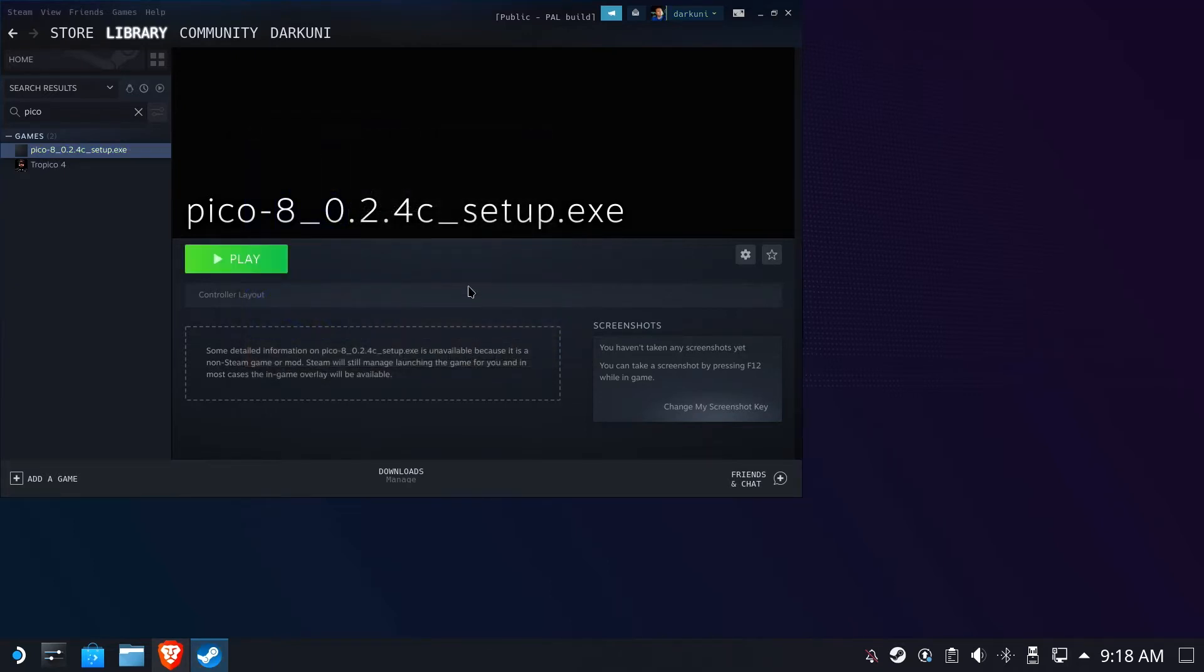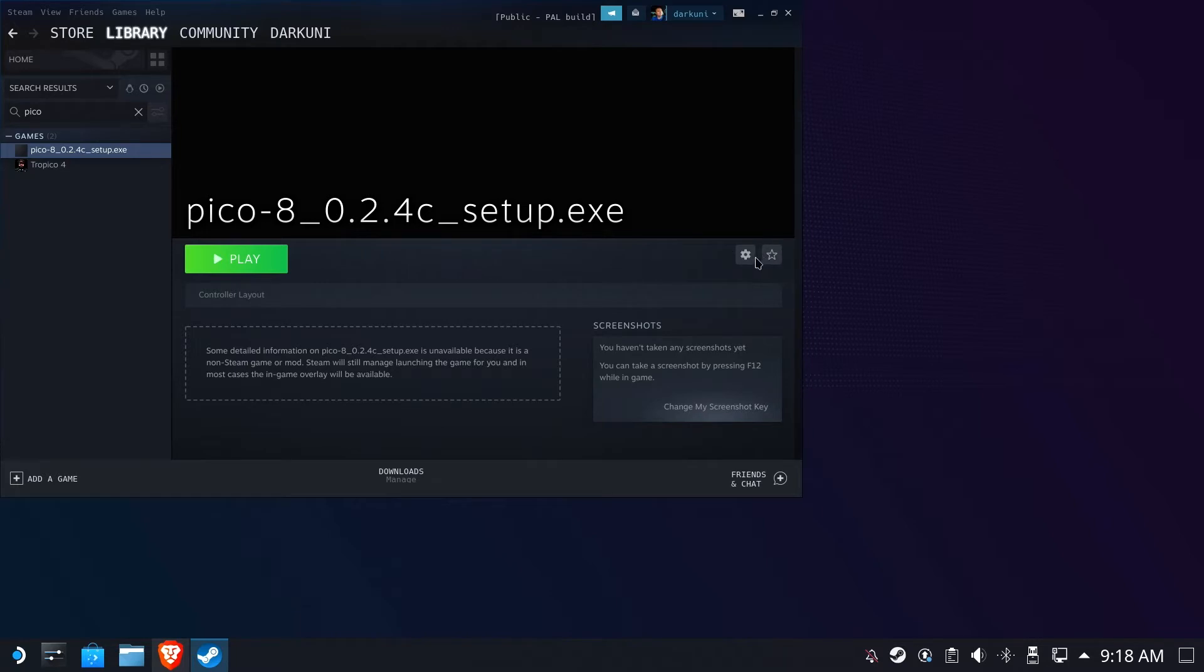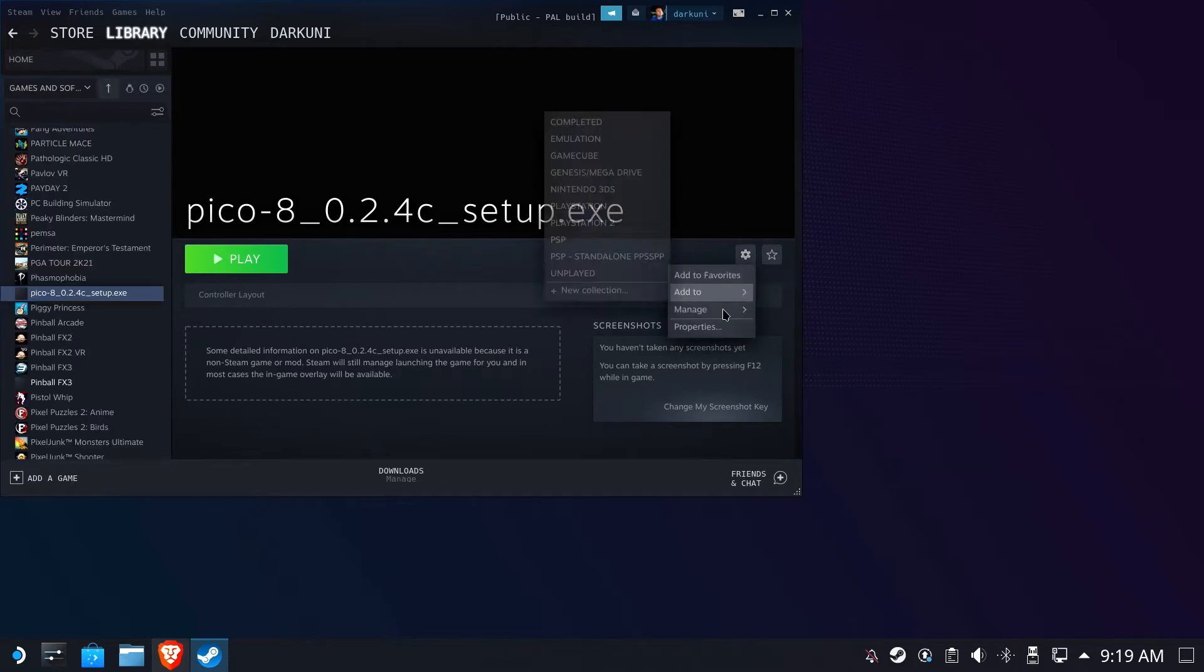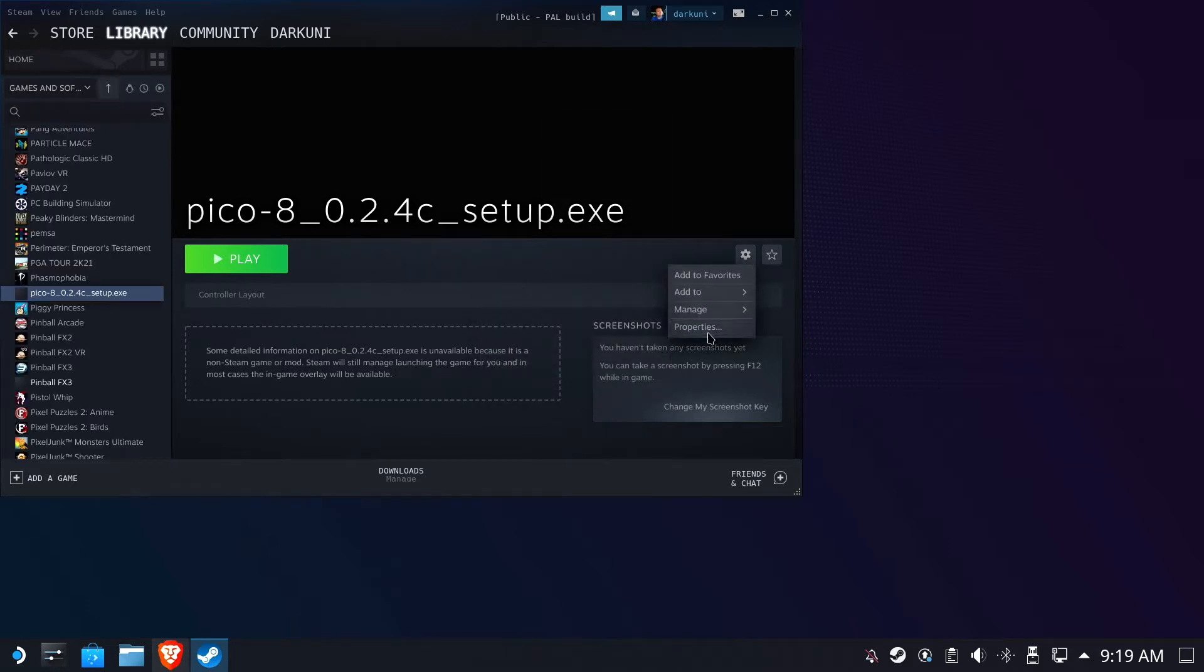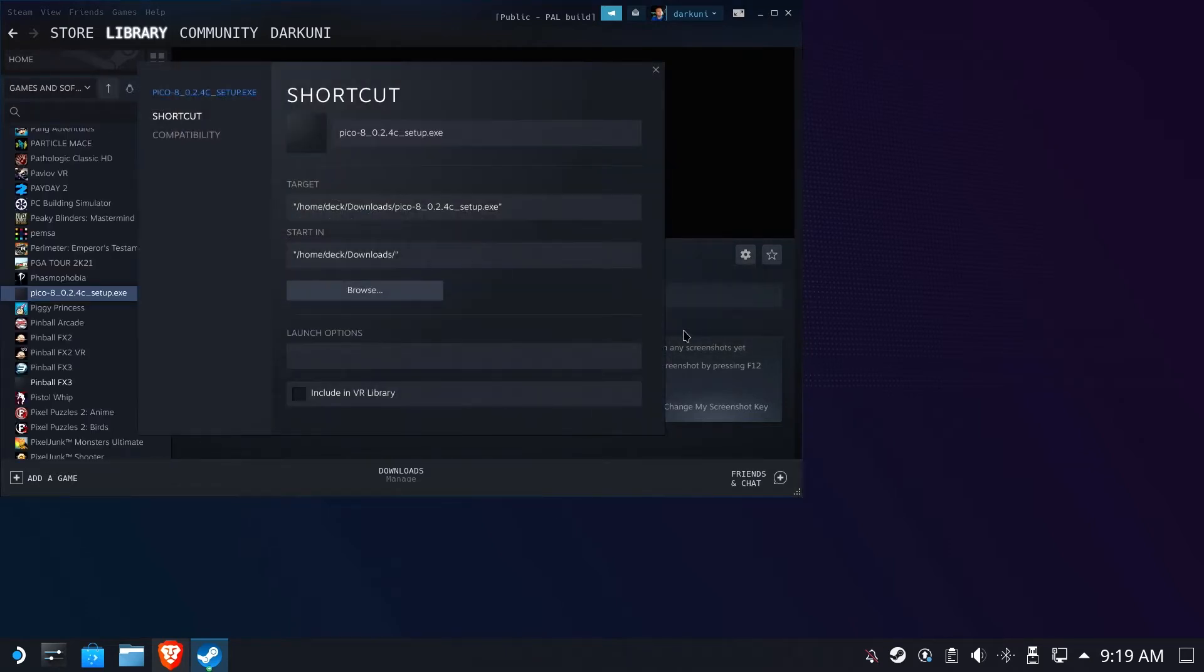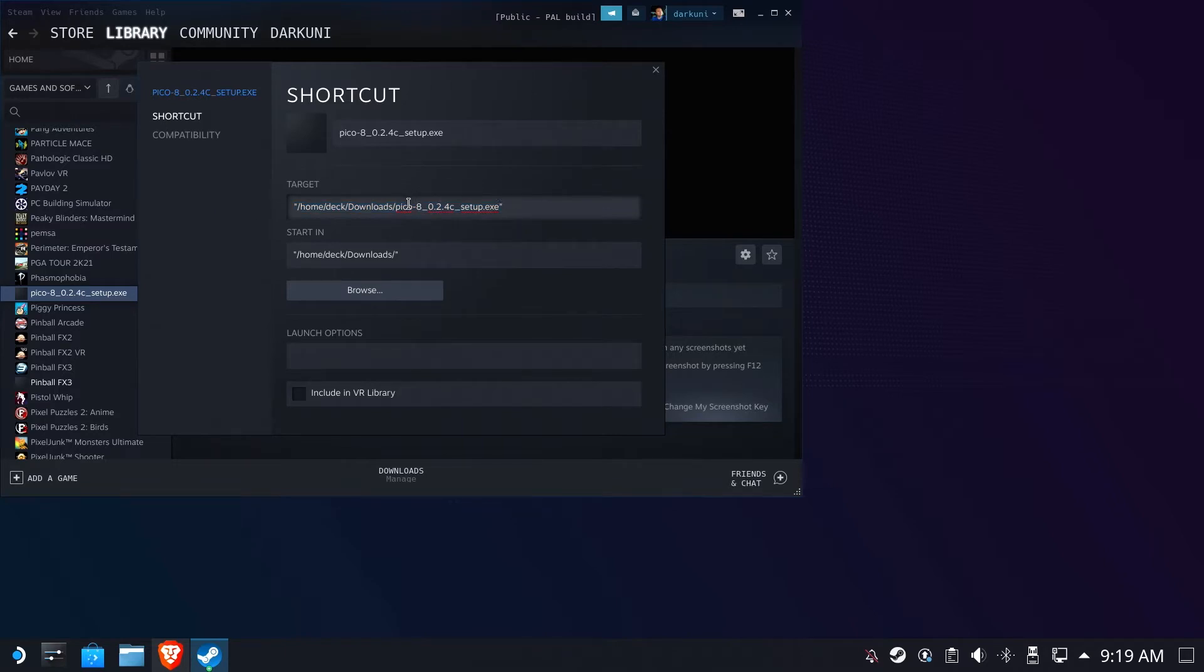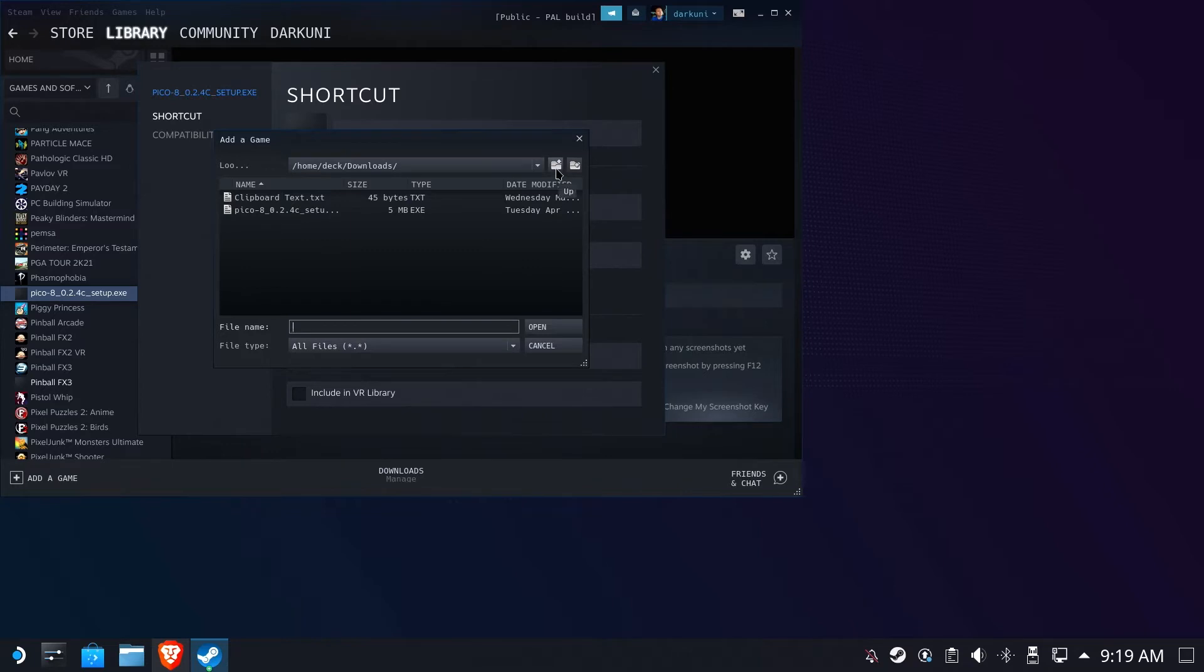Instead, we are going to go ahead and change our launcher to no longer use the setup.exe, but to actually run the Pico 8 fantasy console. So we're going to go ahead and change the properties. We no longer want to point to the setup file. We want to point to the actual Pico 8 executable that is now tucked away inside of a Proton folder. So let's go ahead and hit Browse.